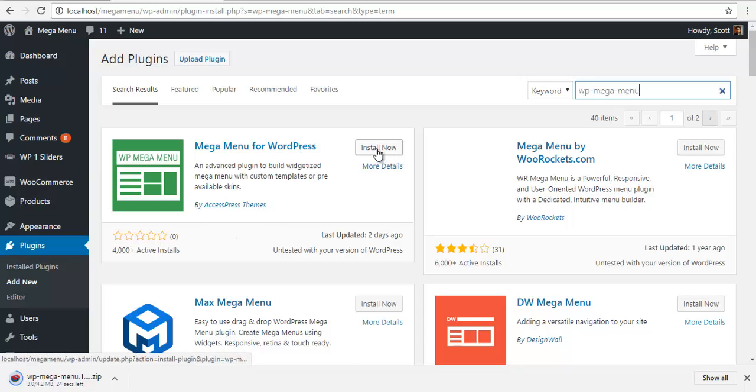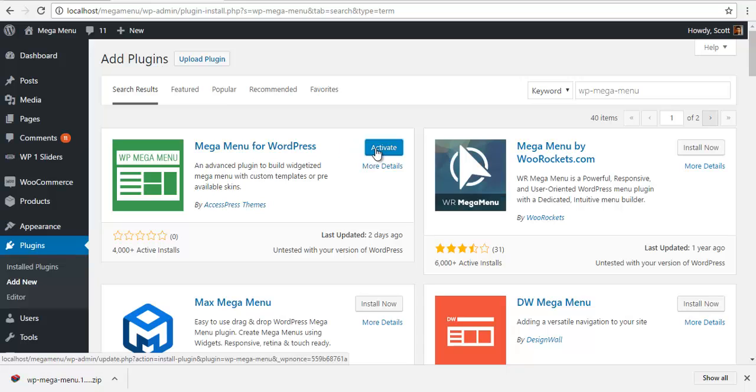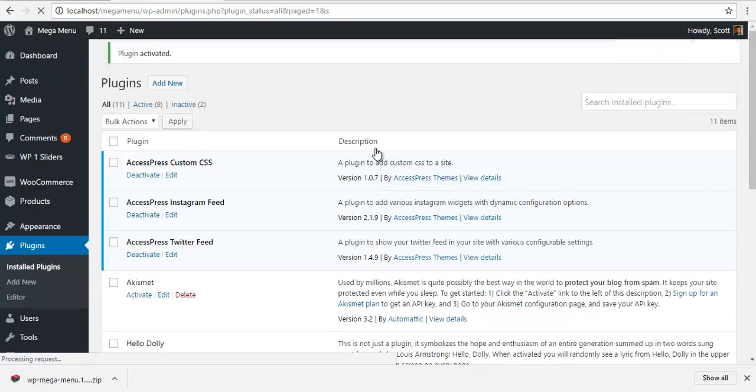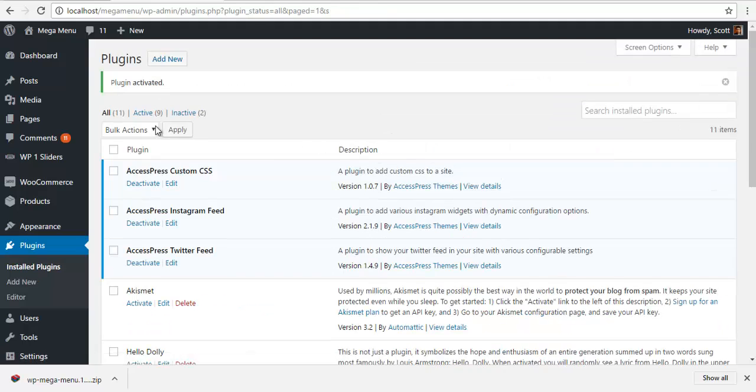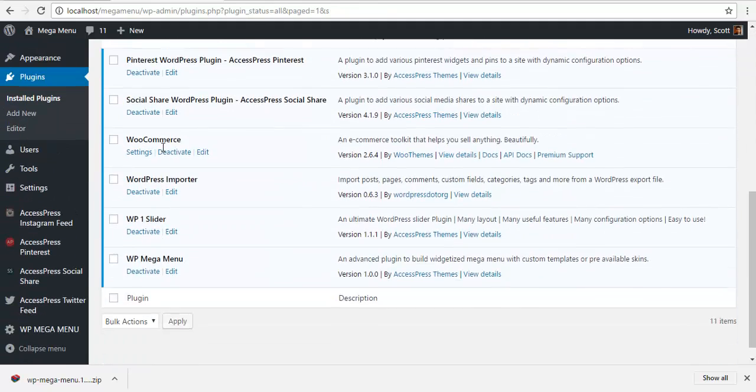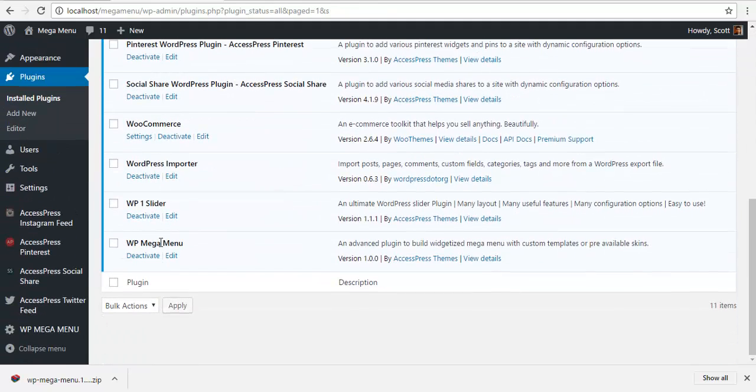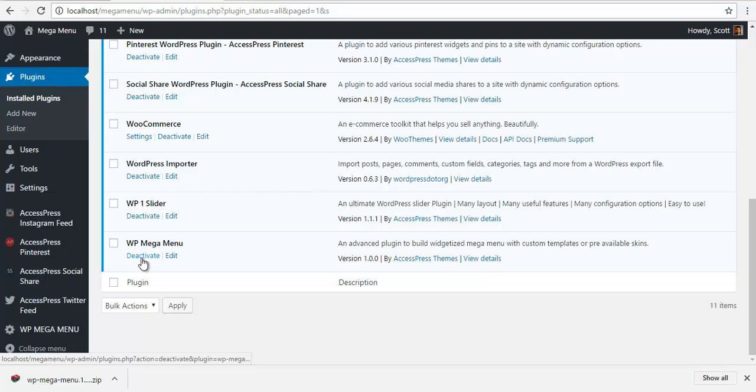Click on install now. Now after the plugin is installed, click on activate. You can see that my WP Mega Menu is now activated.